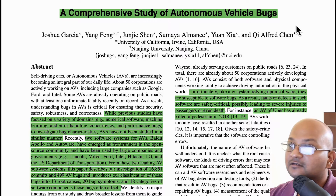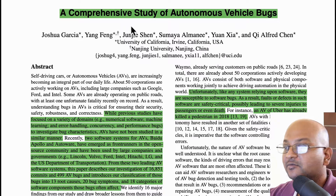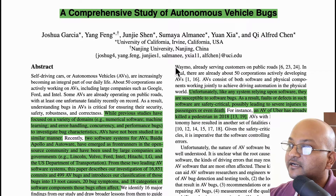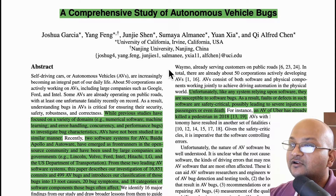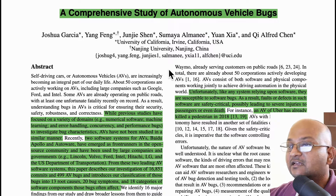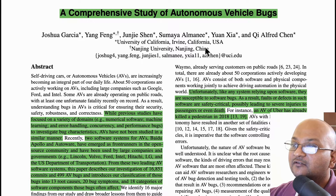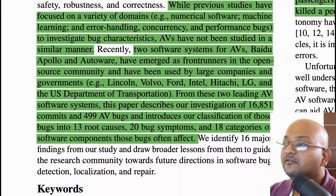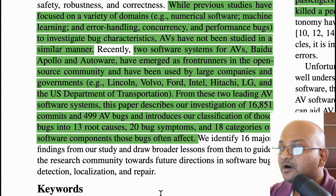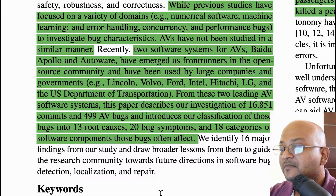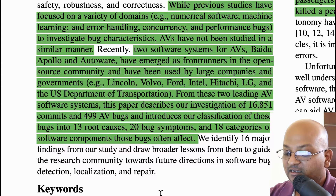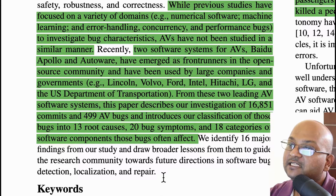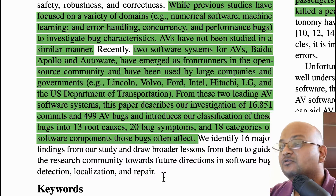Welcome back. Today I want to take a look at another paper from the very recent International Conference on Software Engineering. This paper examines what sorts of bugs we have in self-driving car software, or autonomous vehicle software. The authors are from the University of California at Irvine, my own alma mater, and Nanjing University in China. There have been a lot of studies on bugs in software — their root causes and so on — focusing on specific domains like numerical software or machine learning. The authors claim this is the first in-depth study of bugs and their root causes focusing specifically on the domain of autonomous vehicles.